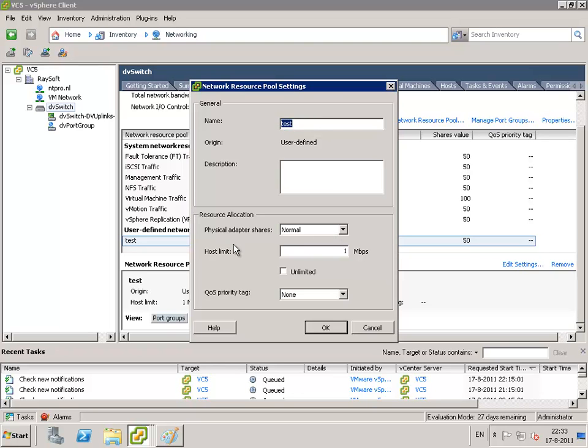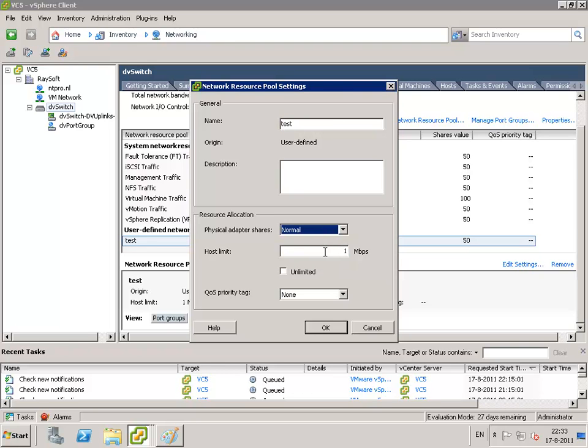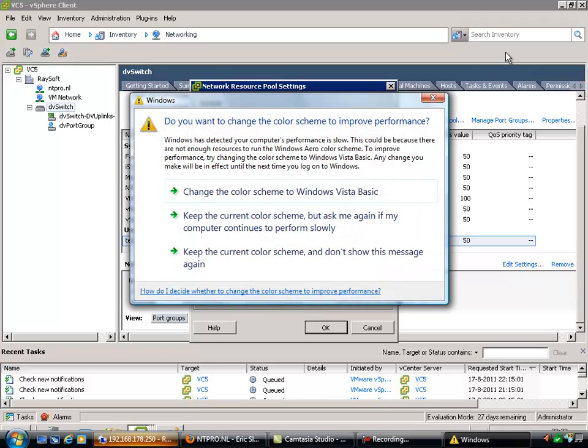So the name is test, you can put in the description. You can put in the adapter shares, normal, low or high or custom. And you can also put in a host limit. Let's first put it on unlimited. And the cool part about this thing is that you can also configure quality of service priority tag.